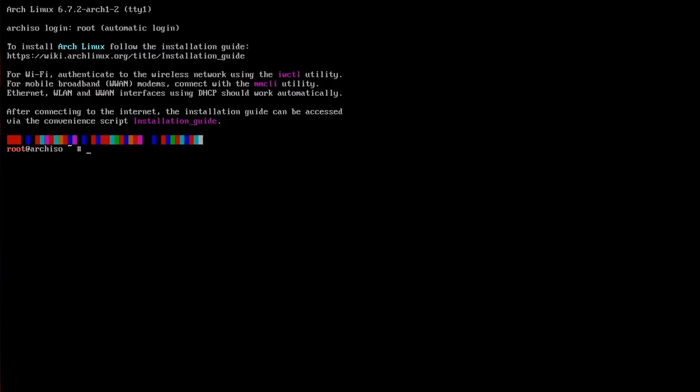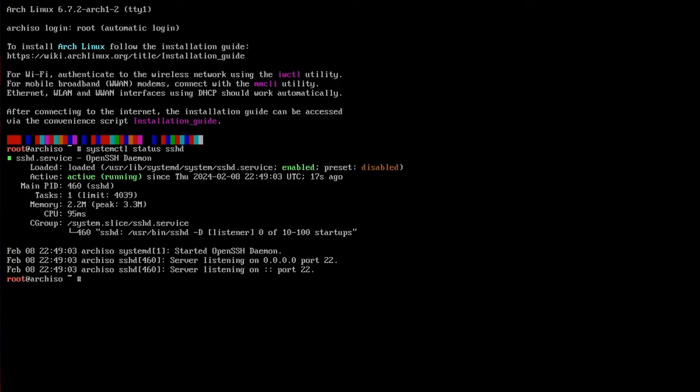Okay, now just check that SSH daemon is running. System Control. Status. SSHD. It should be working by default.